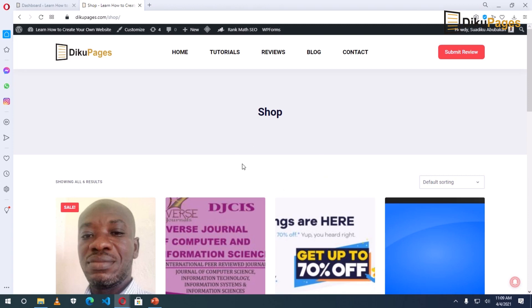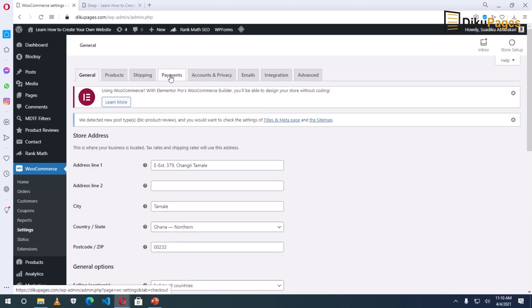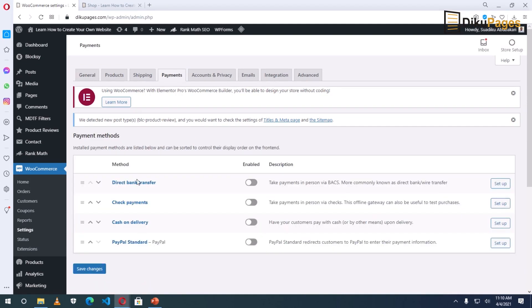I've already logged into my website. To add a payment gateway, I go over to the dashboard and go to WooCommerce, then click on Settings, then go to Payments. By default, these are the four payment gateways you get when you install WooCommerce. You can add extra payment gateways; however, in this tutorial I'll show you how to integrate cash on delivery and PayPal.